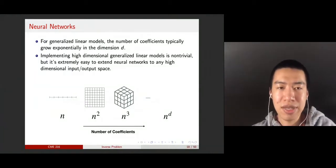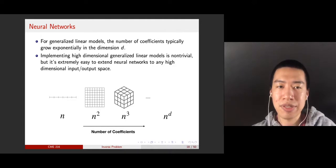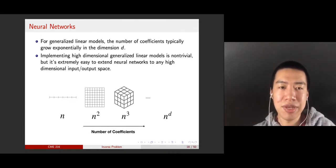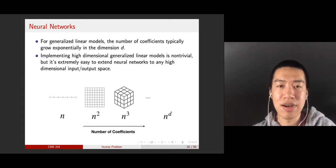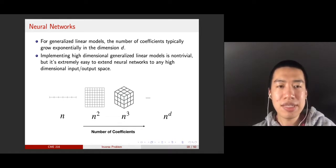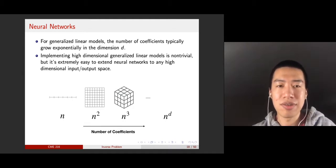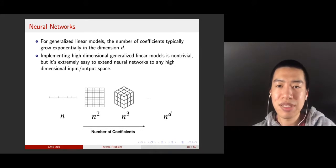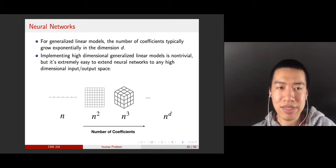Let's go back to neural networks. The question is: why do you want to use neural networks instead of classical piecewise linear functions or radial basis functions to approximate unknown functions? The reason is that neural networks are promising to outperform traditional piecewise linear functions or radial basis functions in some aspects.